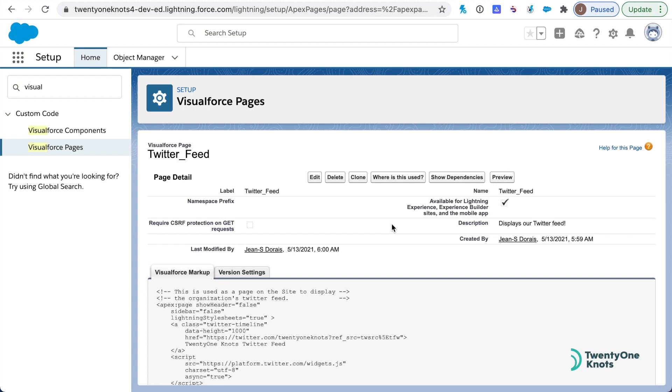But in our scenario, what we want to do is create the site that hosts the Twitter feed page, so when you have your login screen, you have your login information on the left side and your Twitter feed on the right side. Let's do that next.